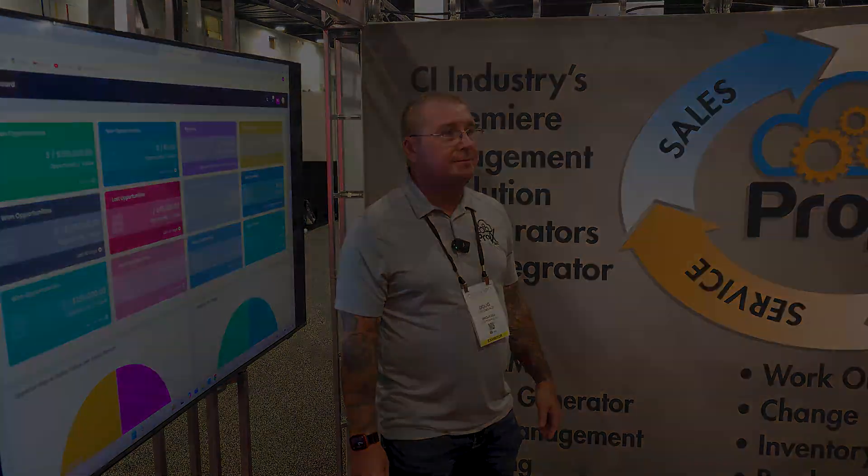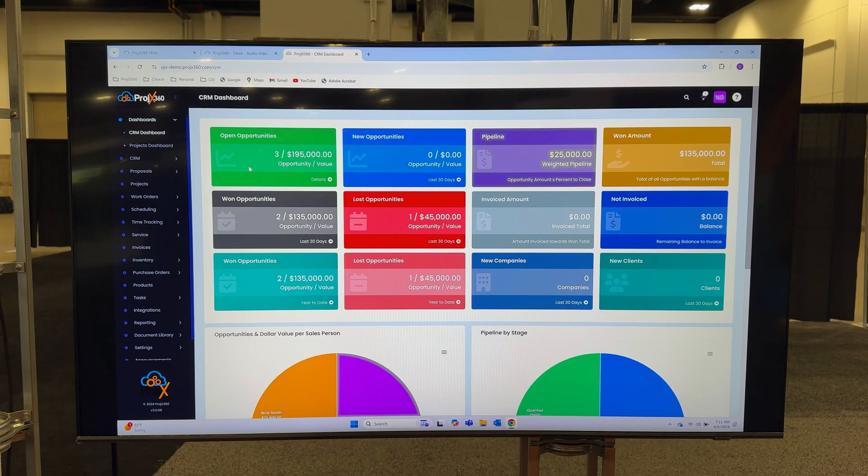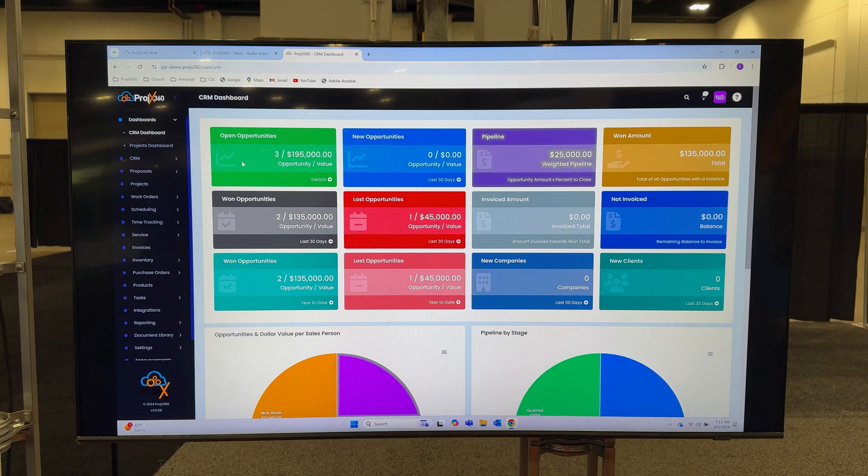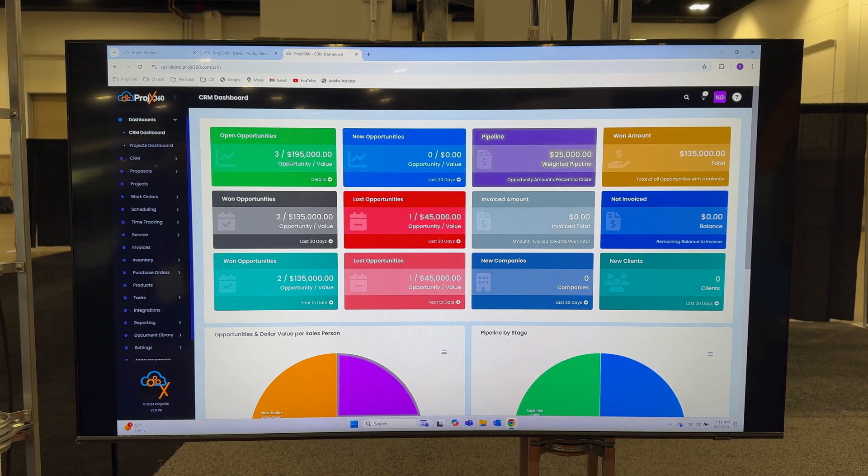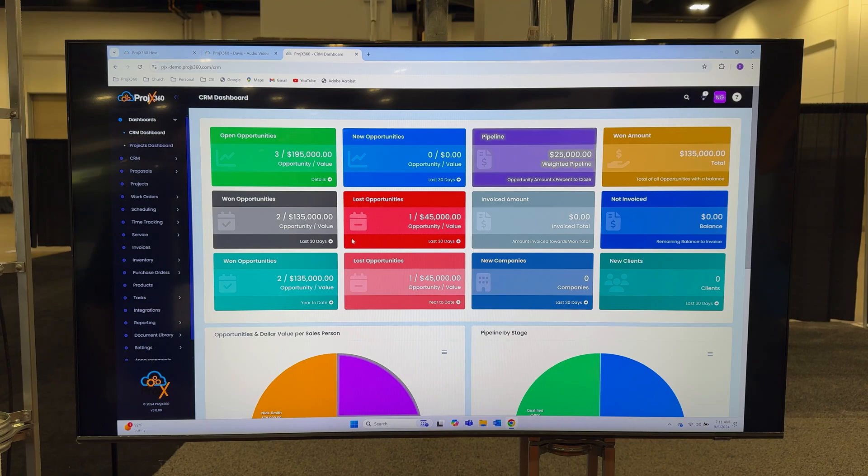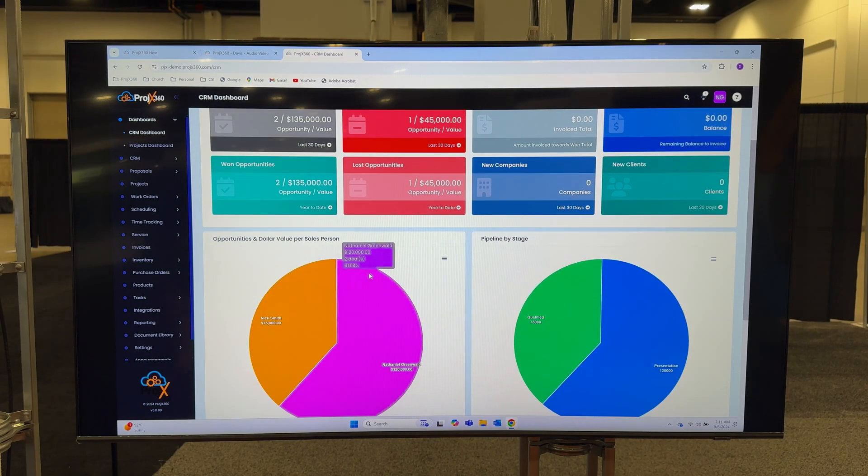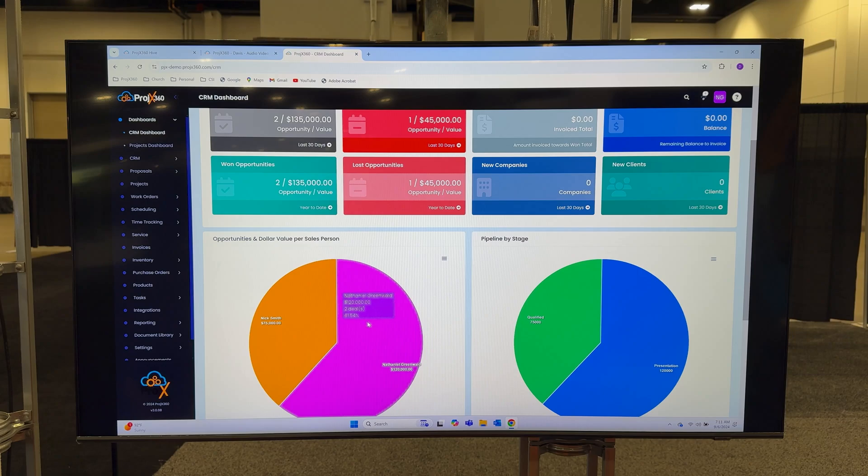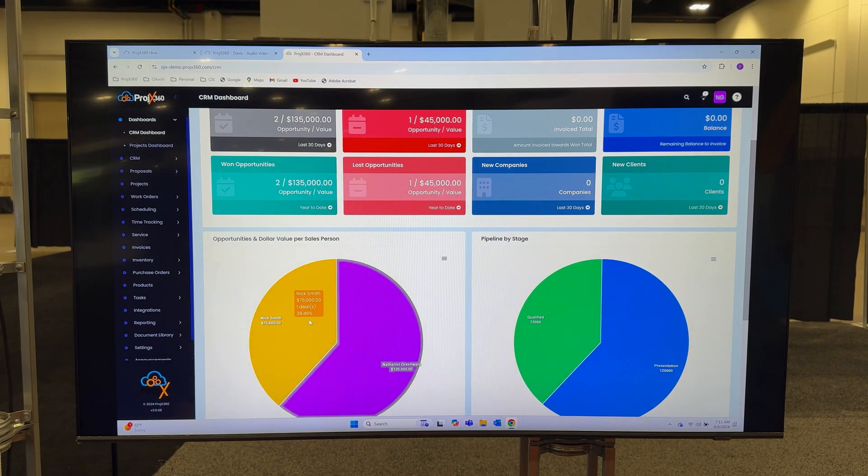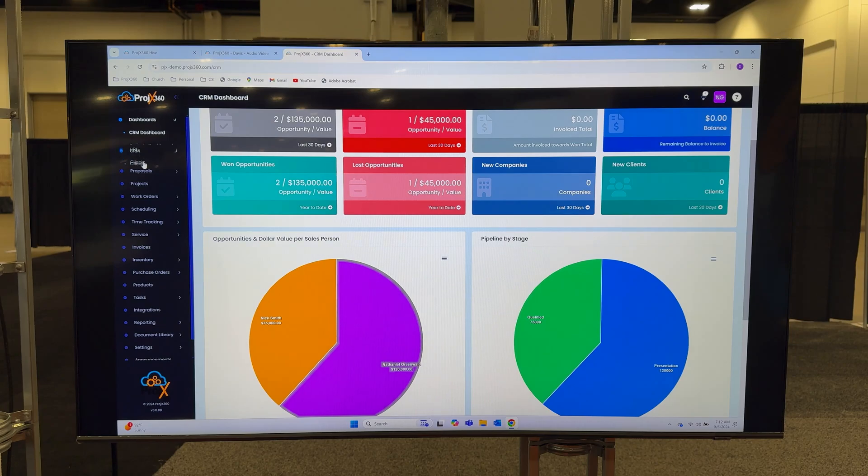Right now we're on the Projects 360 CRM dashboard. On this dashboard you can see what's in your overall pipeline, what you've won or lost in the last 30 days, what you've won or lost in the last year. You can see each individual salesperson's pipeline and that's clickable to go through.